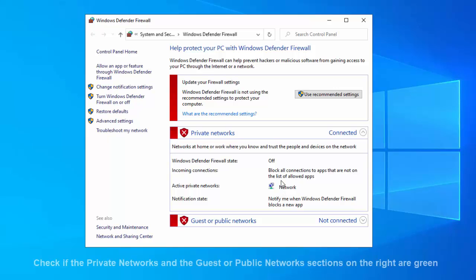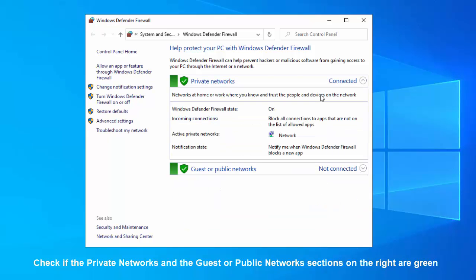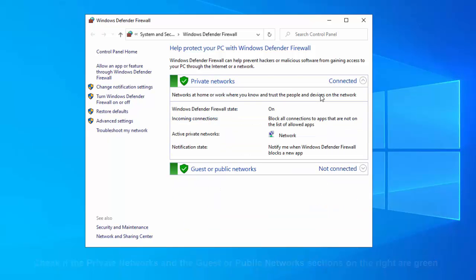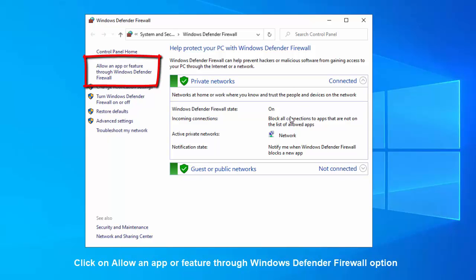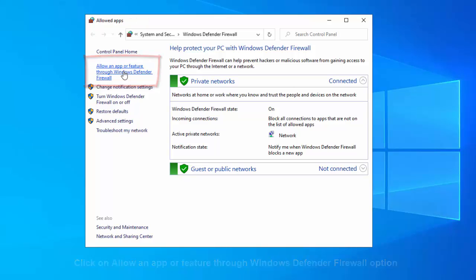In the Control Panel window, check if the private networks and the guest or public networks sections on the right are green, which is good. Now, click on Allow an app or feature through Windows Defender Firewall option on the left side of the pane.